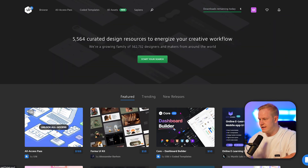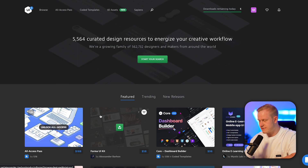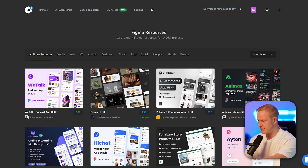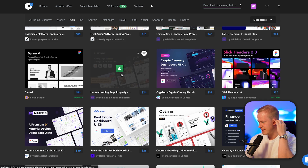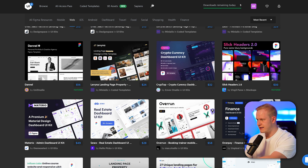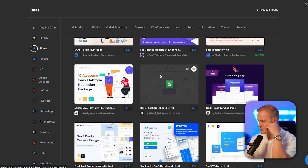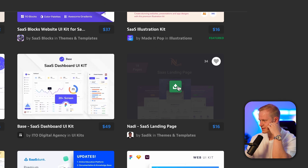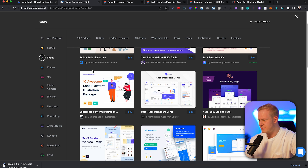First, we'll go to Browse, then go to Figma — because Figma is free, it's on the cloud, and anyone can use it whether you have Windows or Mac. Then we'll go to Web and see if we find something we like. Let's say we want to build a funnel for a software company — I can go to Search and just type in 'SaaS.' Figma is marked there, and now we scroll down and there we go: SaaS landing page.